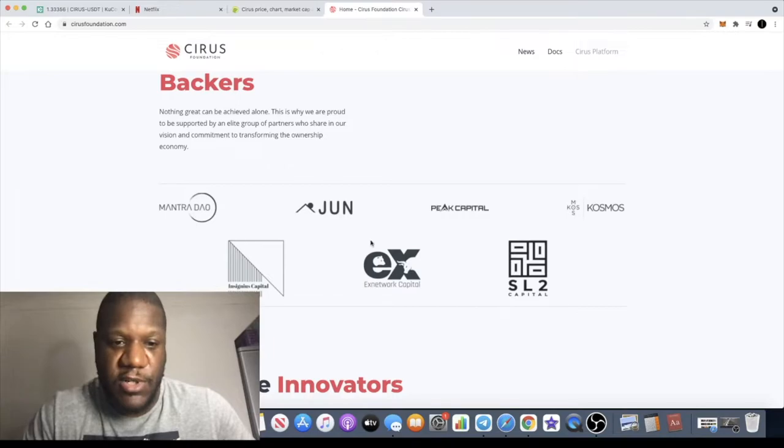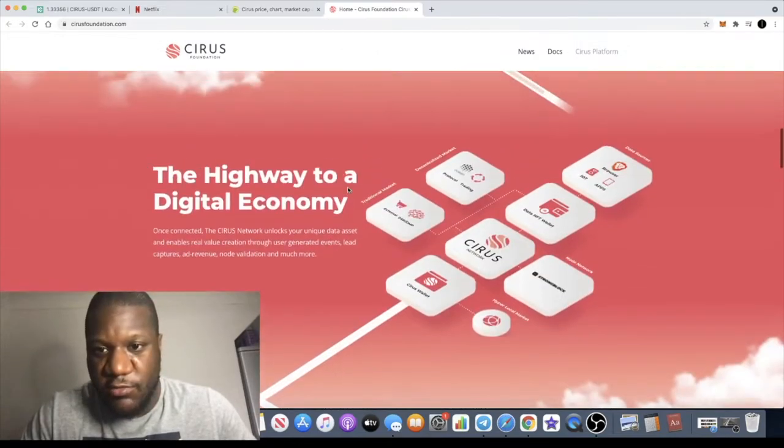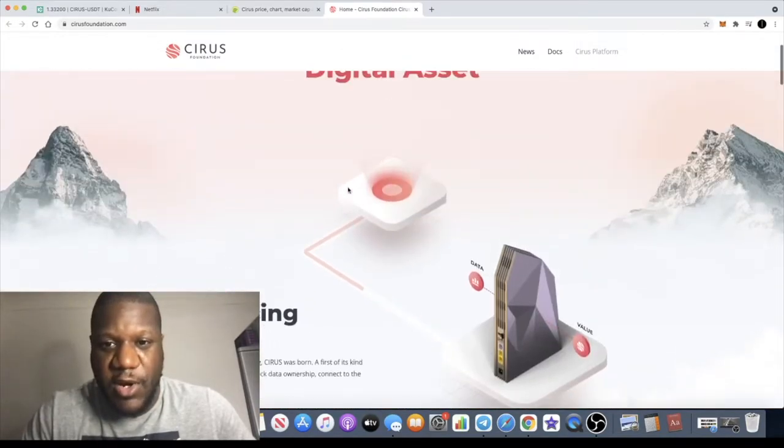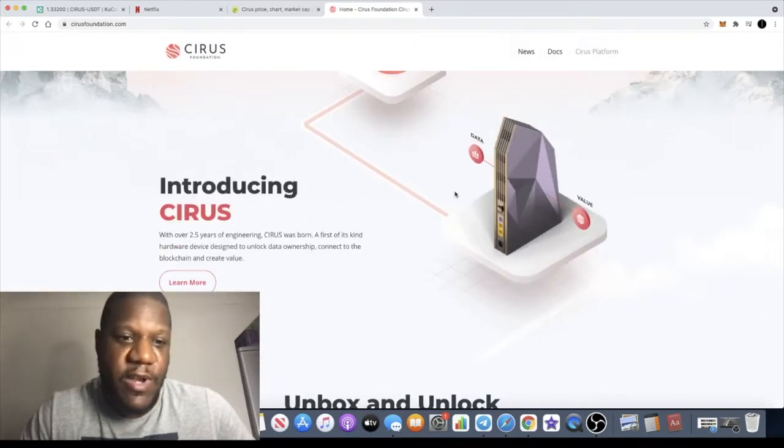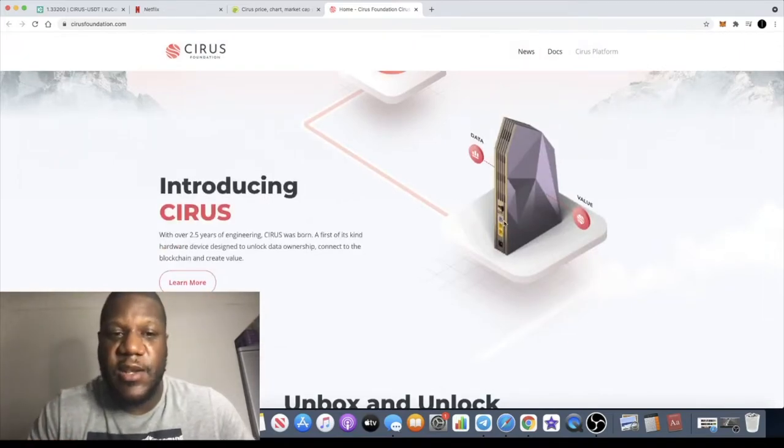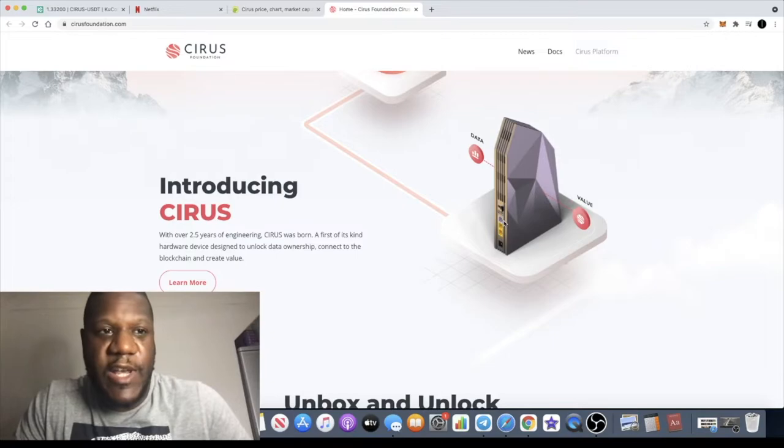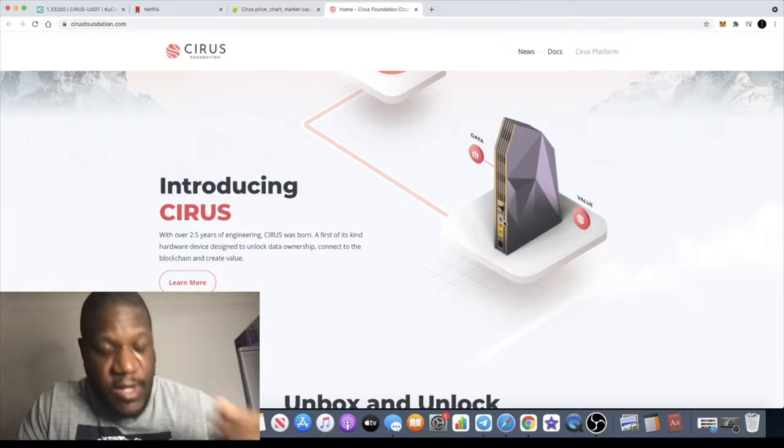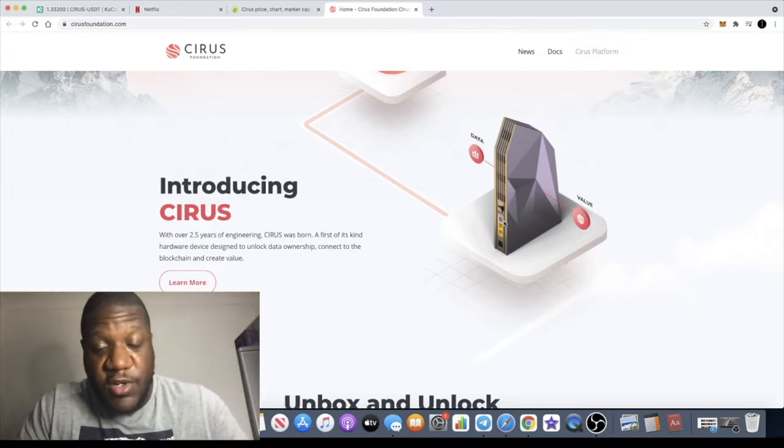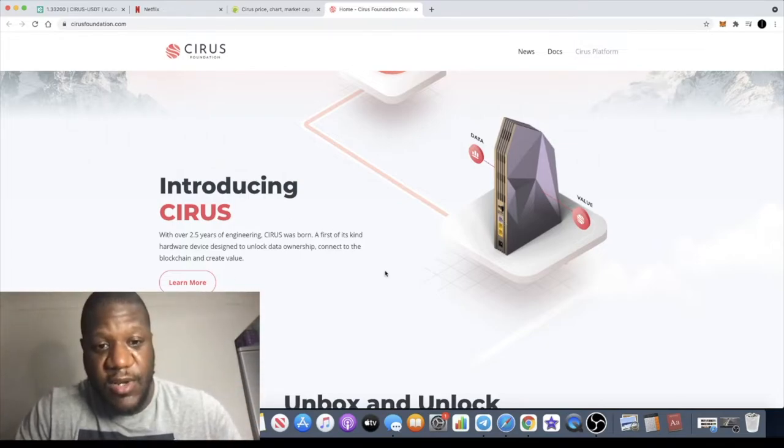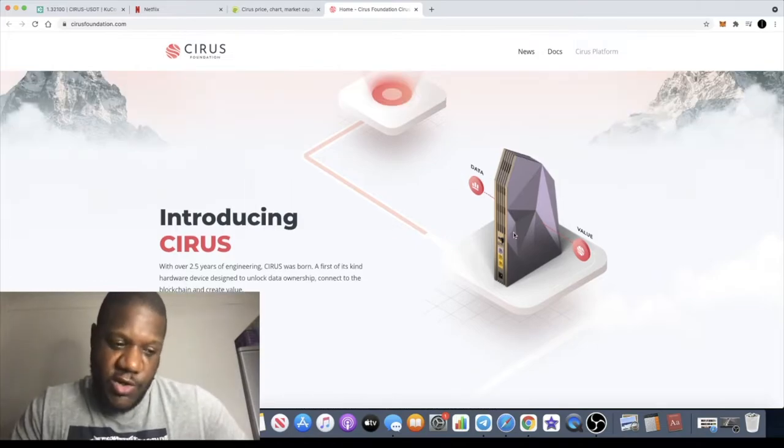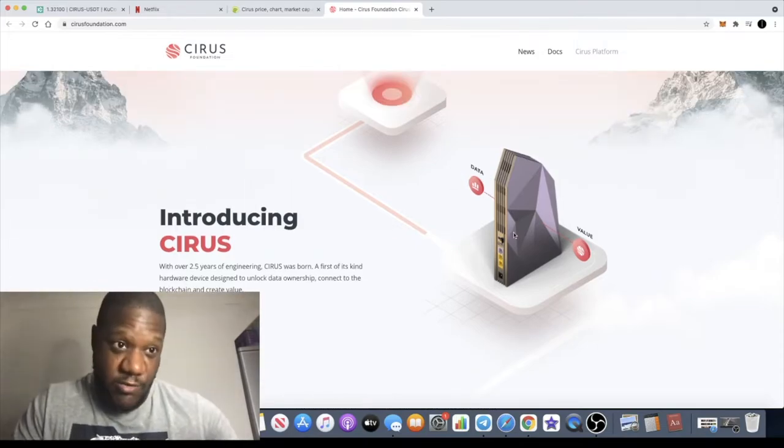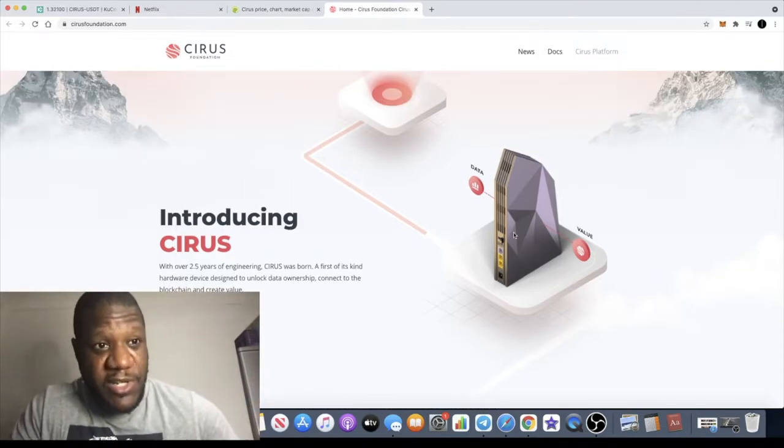The hardware device basically replaces your router or you can have it in your house alongside your router. It enables you to monetize your data and you can receive the Cirus token as a reward.